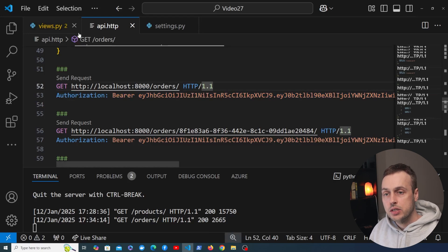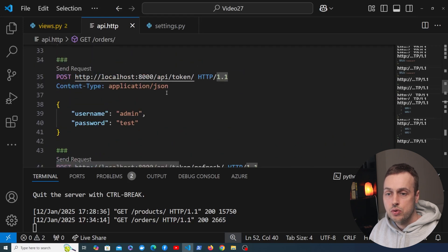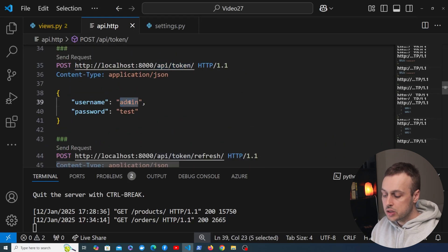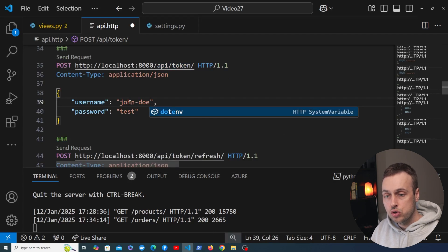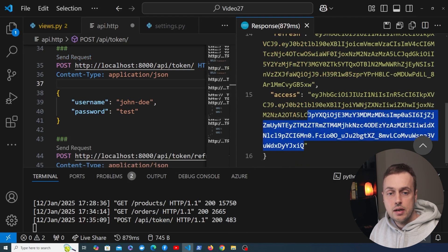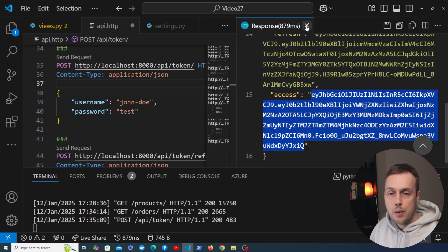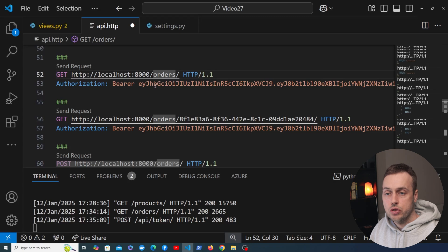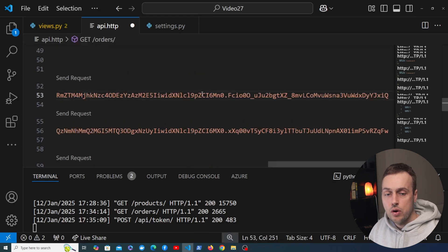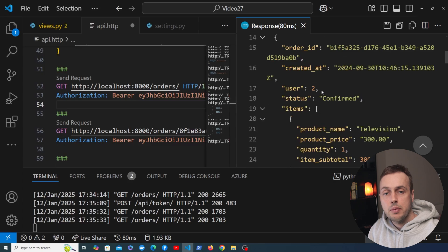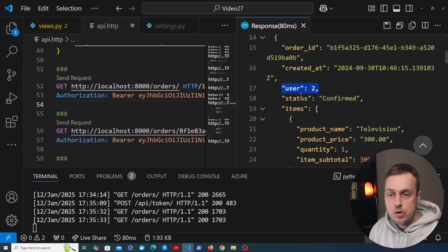What I want to do is change the user making this request. I'll go up to the api/token call with the admin user and change that to our other user, John Doe. If we send that request we get back an access token, and I'm going to copy this and bring it into the bearer token for the /orders view. Let's replace this with our other bearer token and send the request — notice now that we get back the orders for user two.